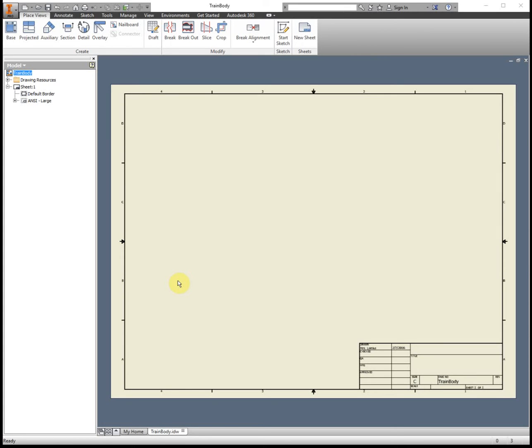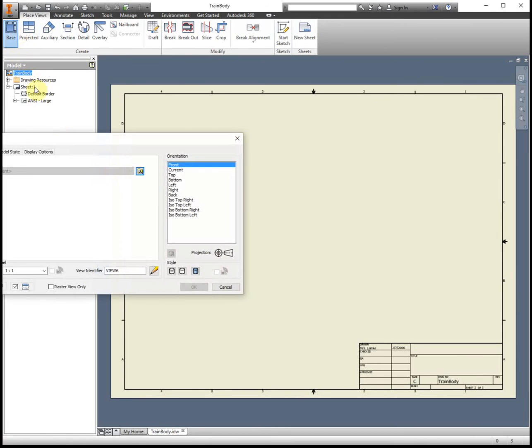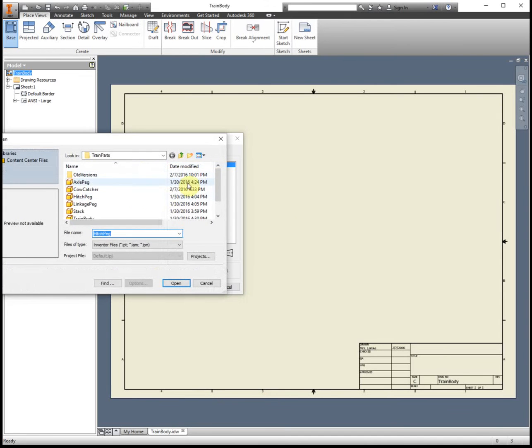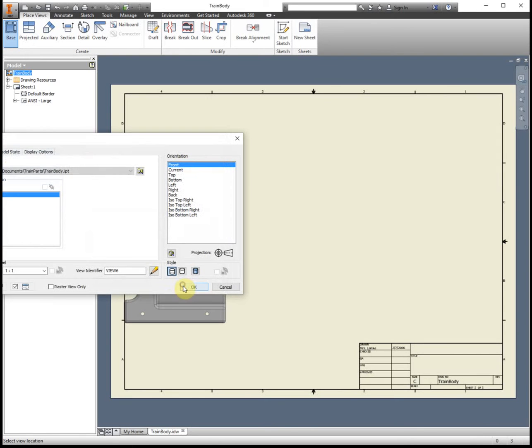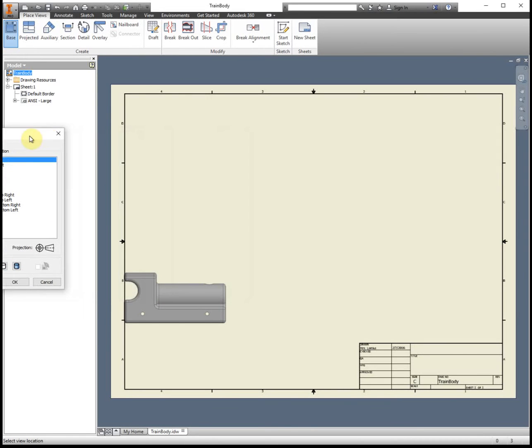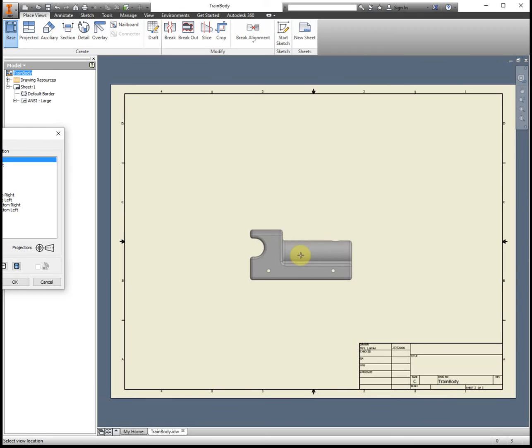For this video I'm going to show you how to lay out the views for the train body. If your part isn't already open, click on the folder, find the part that you need, and open it.